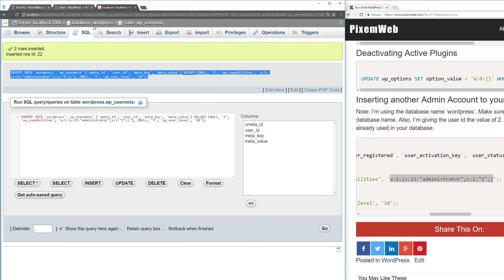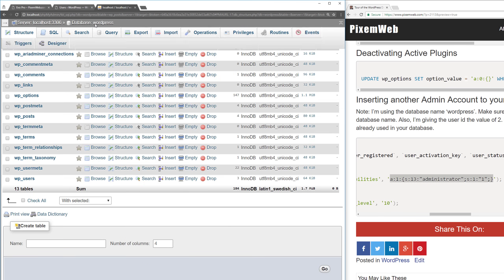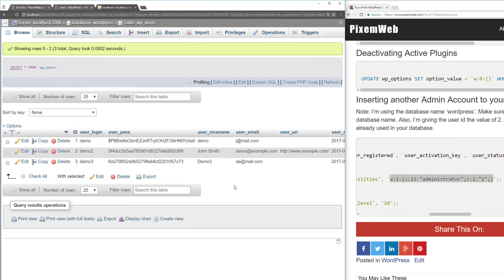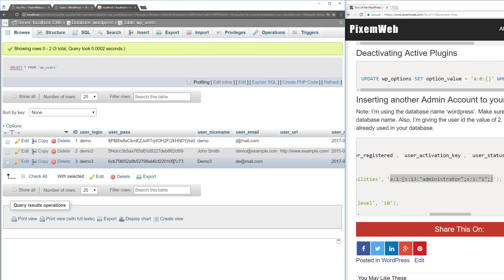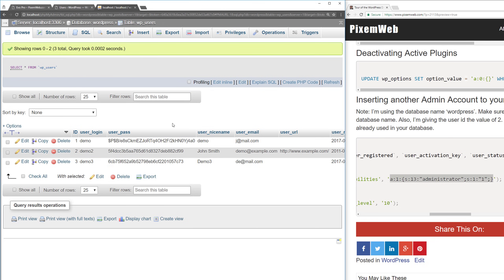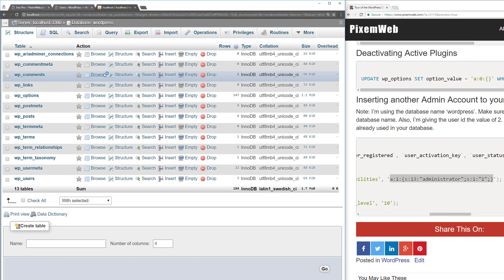That's how you insert admin accounts directly via the database. This shows how powerful — and dangerous — database access can be. Protect your database by using strong, unique credentials and changing them regularly. If you can, use two-factor authentication.